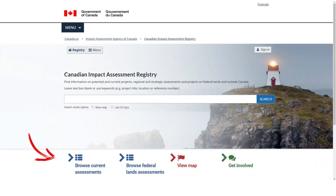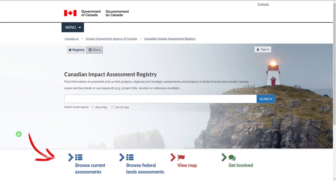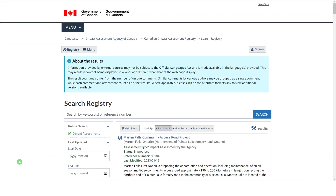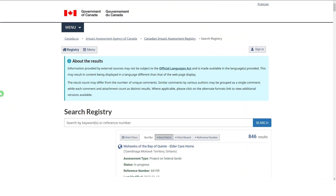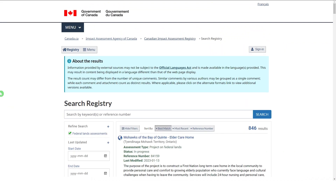the homepage offers four jumping-off points. Browse Current Assessments brings you to a list of all current assessments led by the agency or a review panel. Browse Federal Lands Assessments brings you to a list of current federal lands assessments led by other federal authorities.